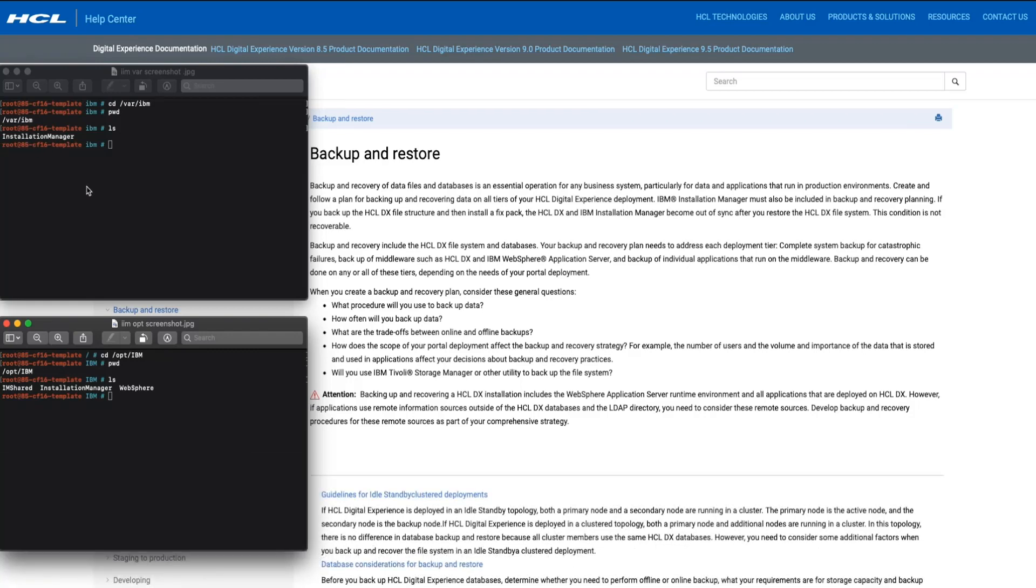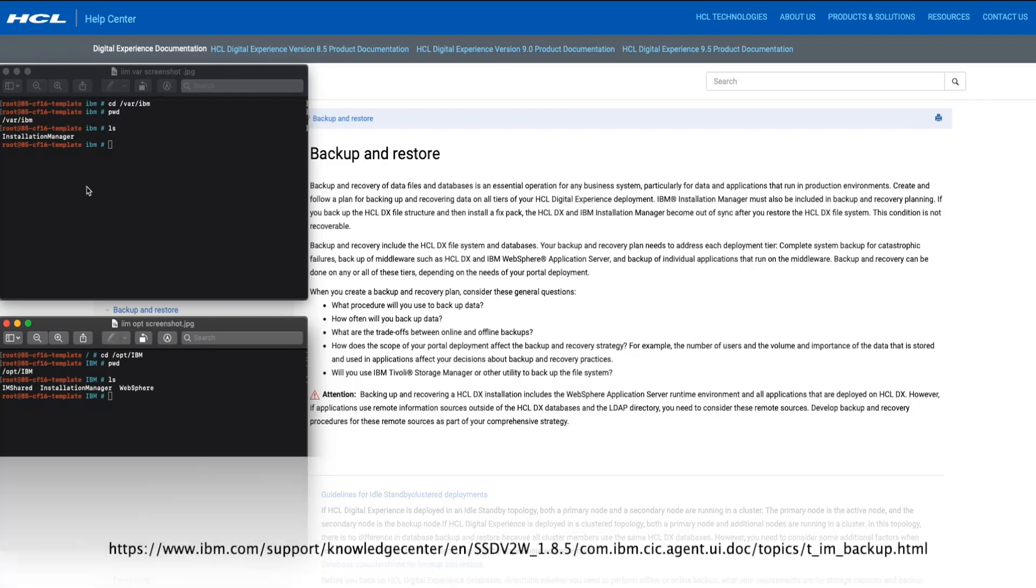Further details about the IBM Installation Manager directory locations can be found in the IBM Installation Manager product documentation at this link.